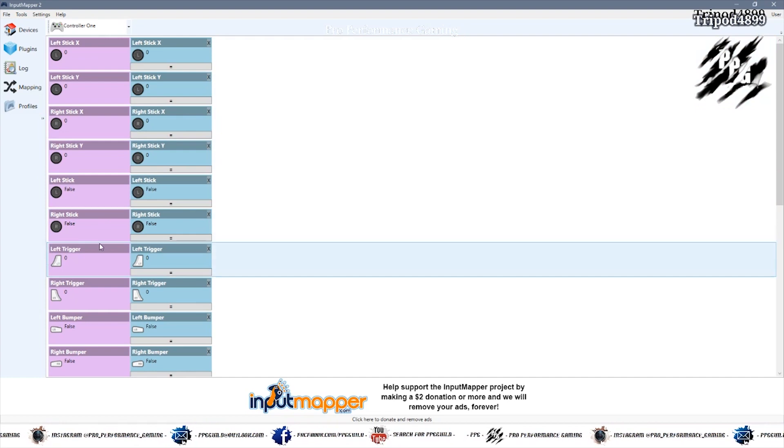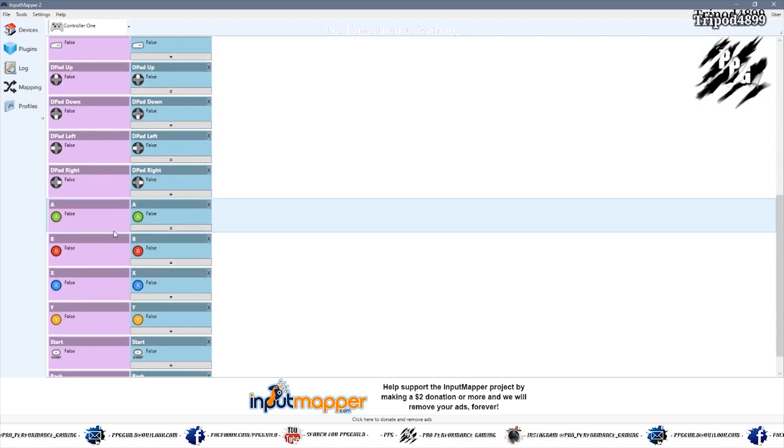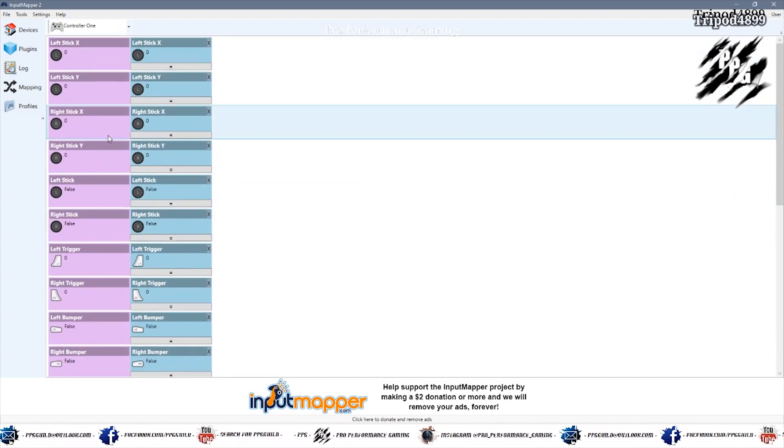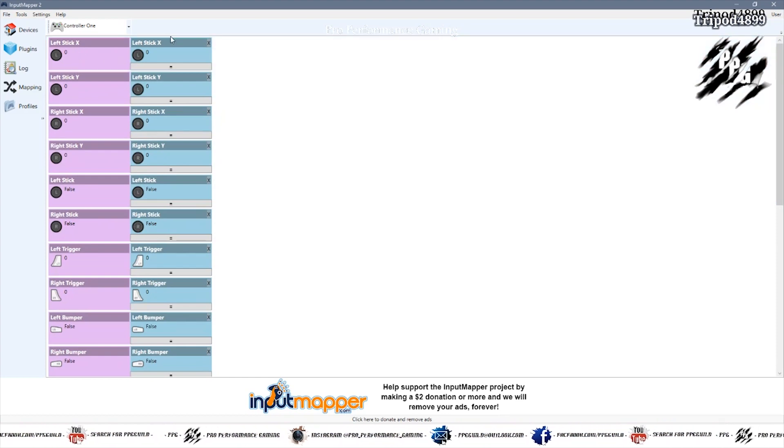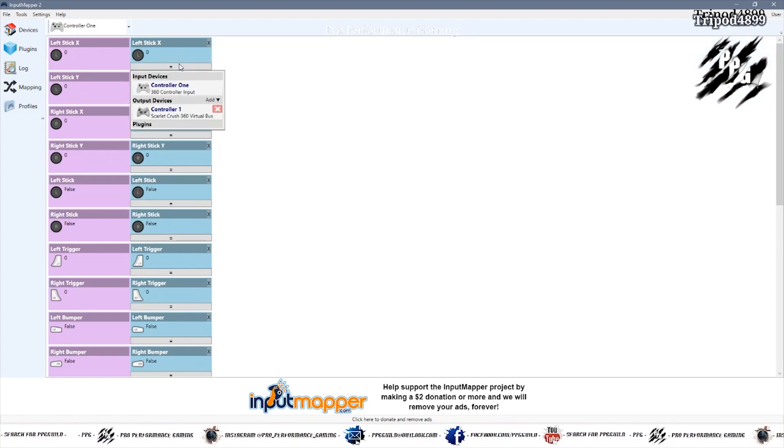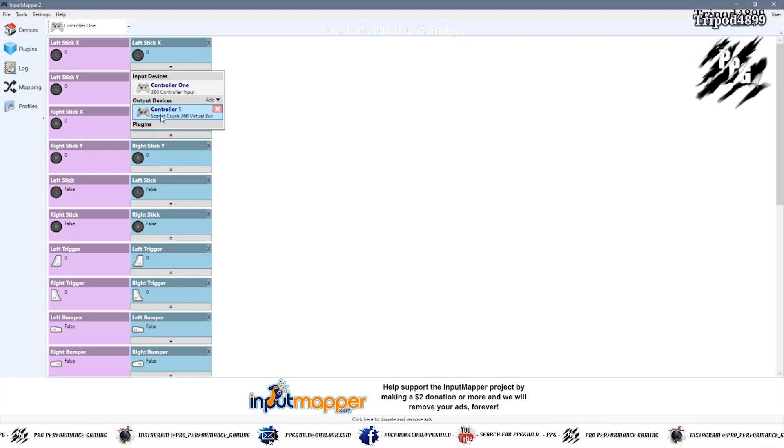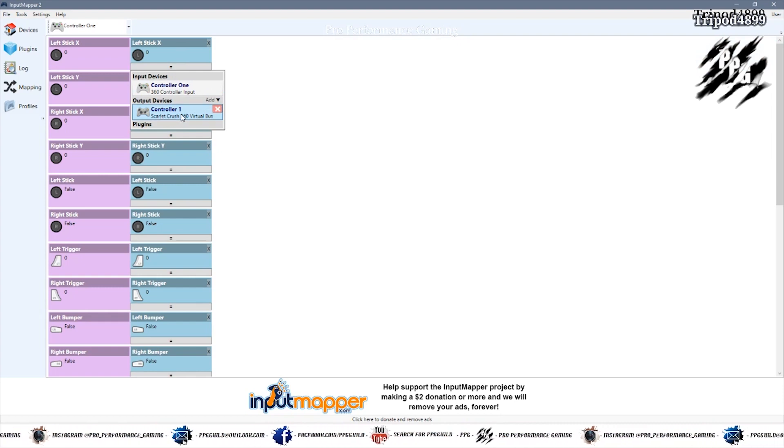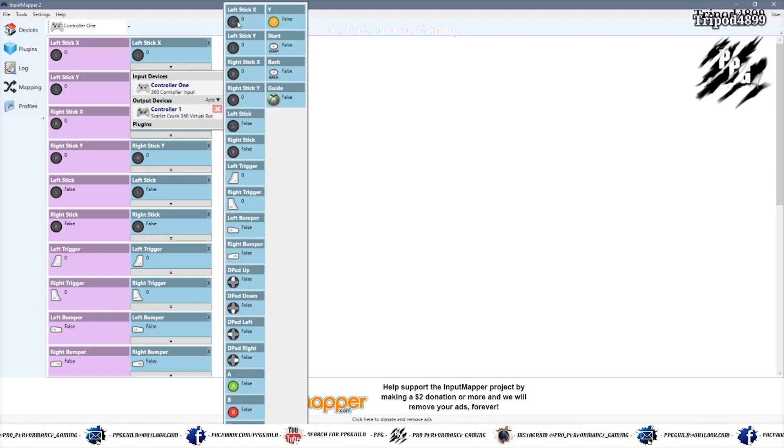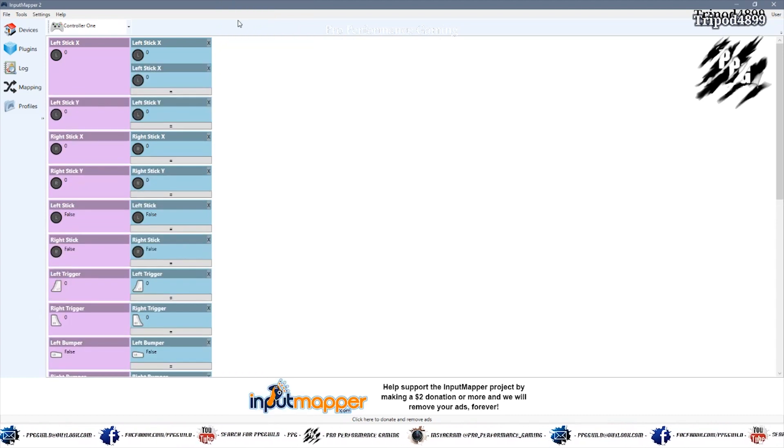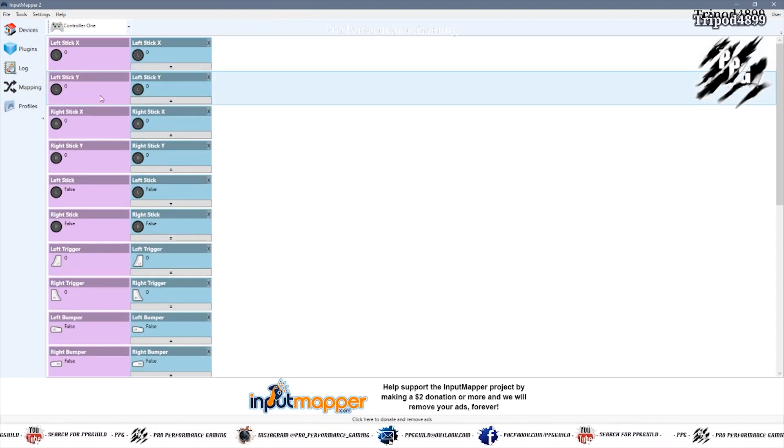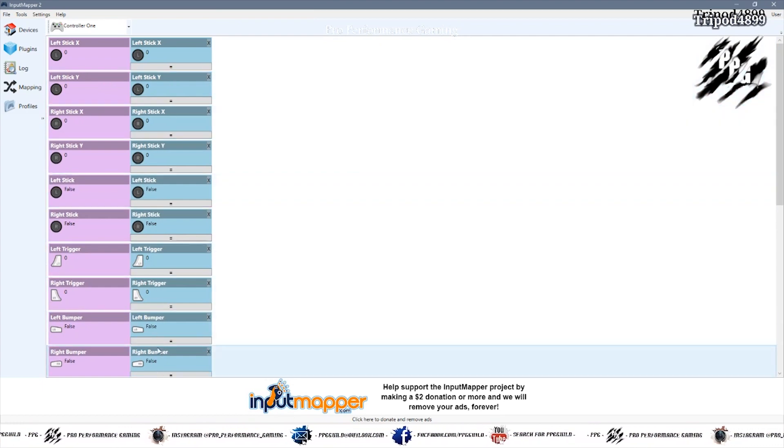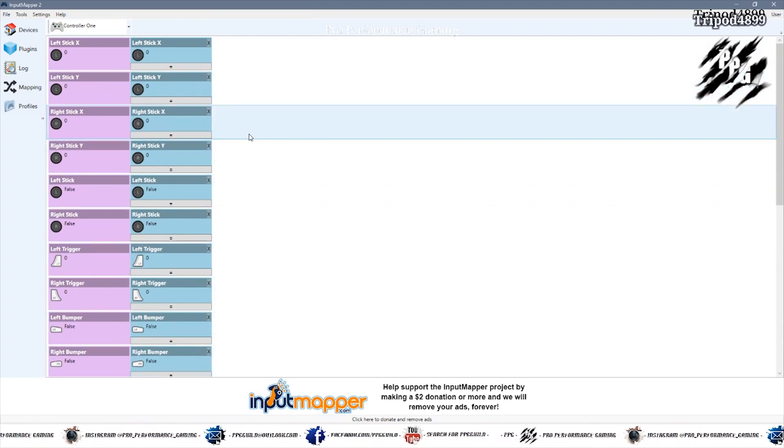There's my normal controller. Click on mapping. It's very easy to do. On the left stick, you click on output device. In this case it's the virtual bus, the Scarlet Crush one. And you click the left stick and you match all of them to the same controls. It's quite easy. And you do that all the way down.